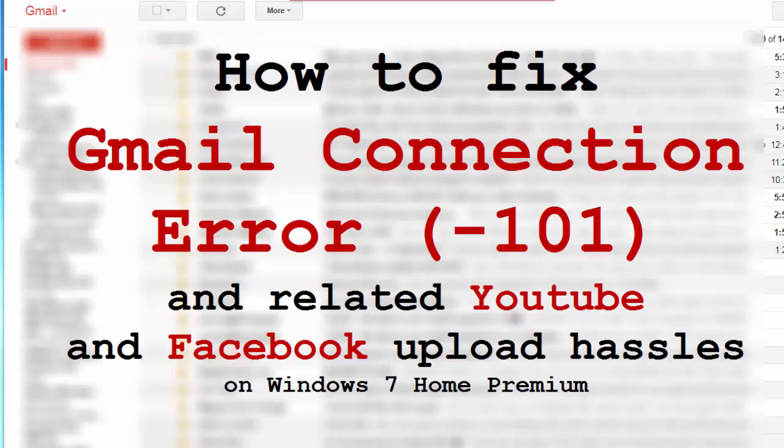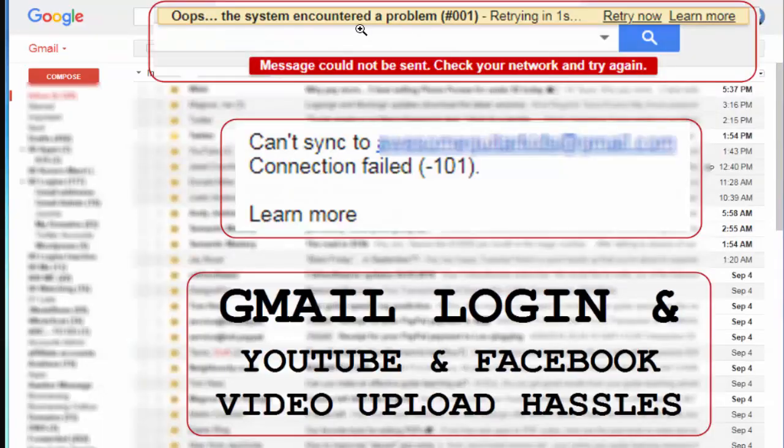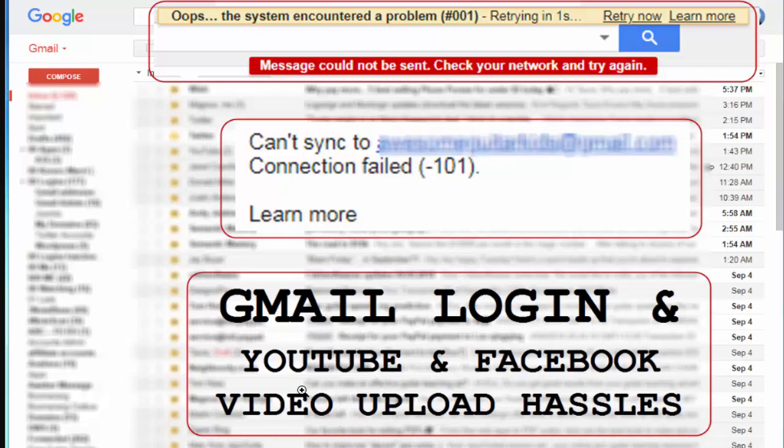In this video I want to talk about how I resolved a Google error, a couple of Google errors. The Google connection error -101 and another Google problem when it came to sending Gmail. Also there were YouTube and Facebook video upload hassles. They all turn out to be the symptoms of the same problem.